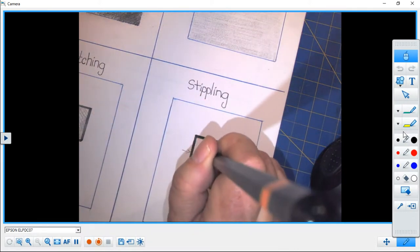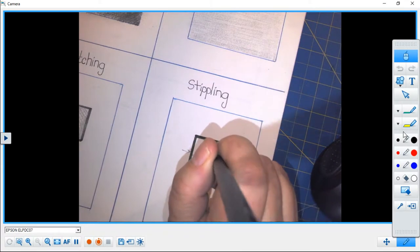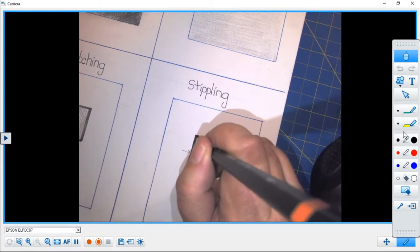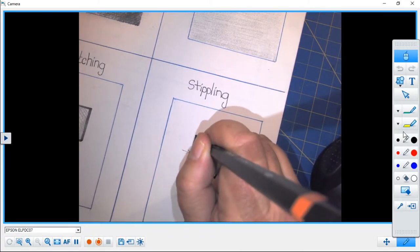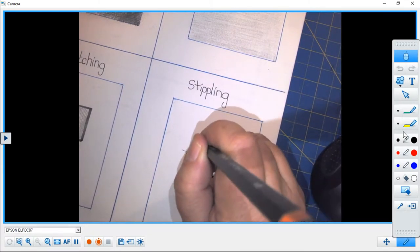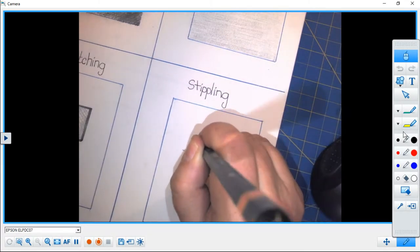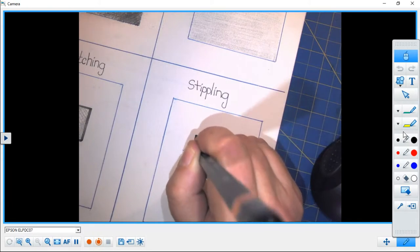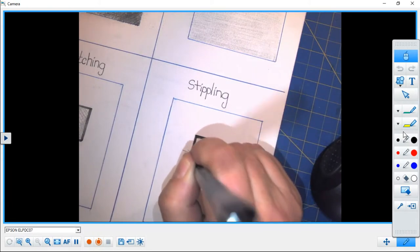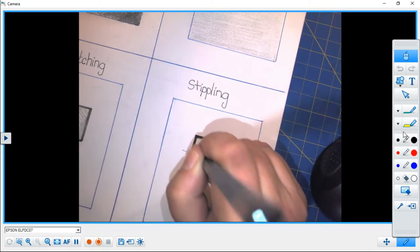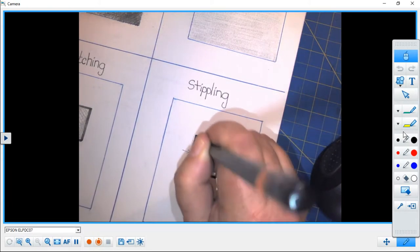And stippling is done on point, and all it is is bouncing the tip of the pencil up and down.